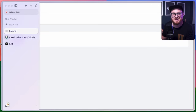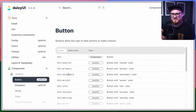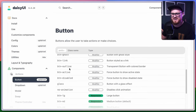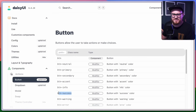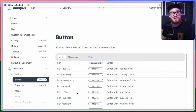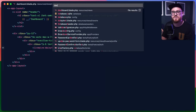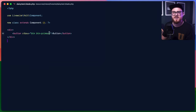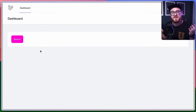Daisy UI makes this super simple because we can not only theme it, but we can have specific colors for the button — active, error, warning, that kind of thing. Let's say this should be btn-secondary instead of btn-primary. You can see here that it automatically changes to pink. Perfect.